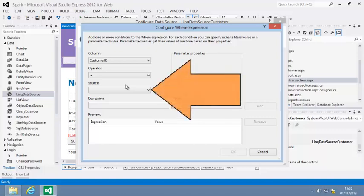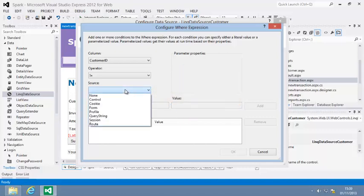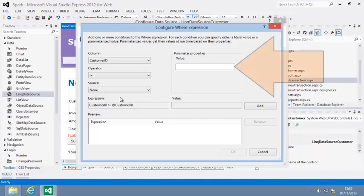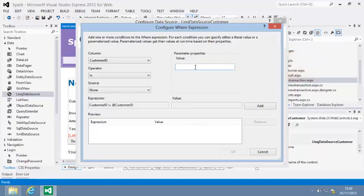Now click the source drop-down menu and select None. The source drop-down allows you to tell your data source to retrieve a value from several different sources. In this case, you want a value that doesn't change. None allows you to type in the value that you want to use. Click in the value box and enter 5.